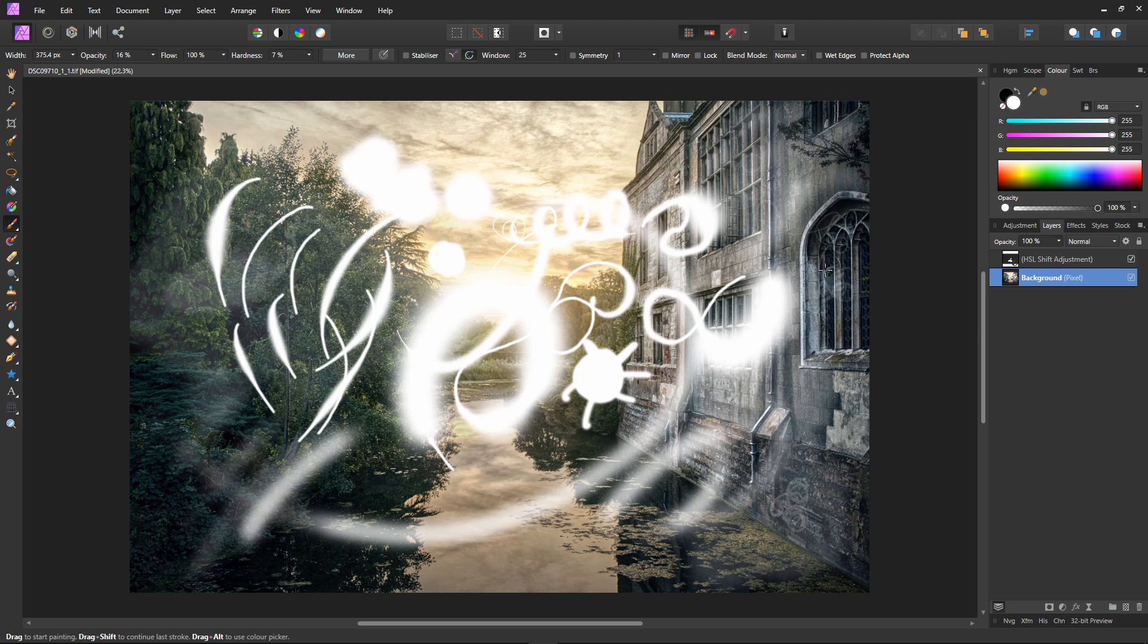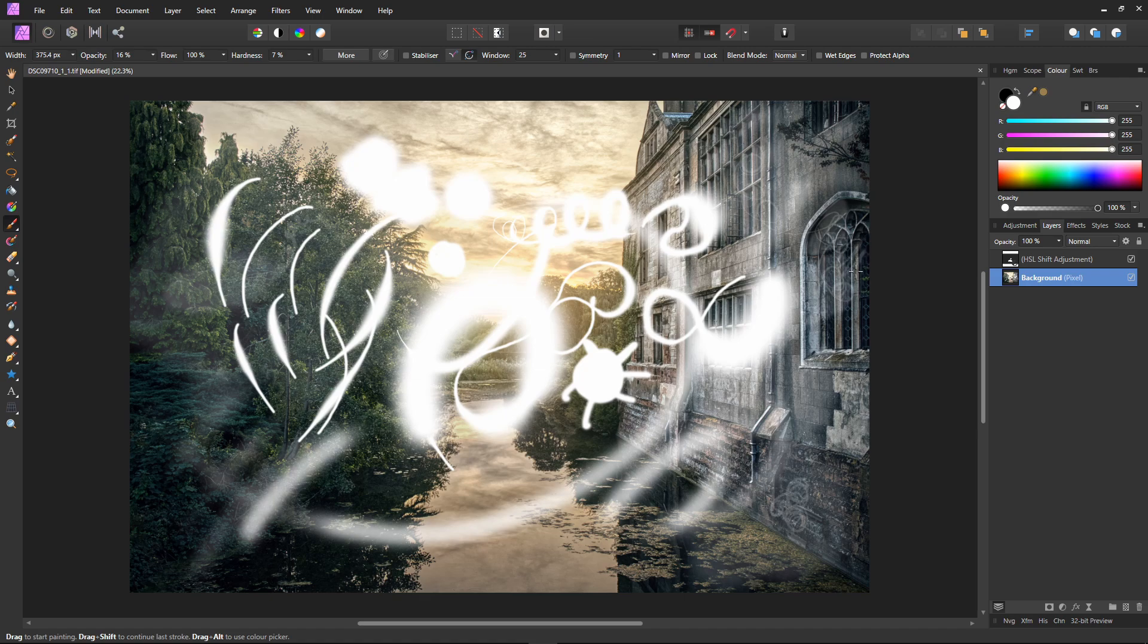Cool and that is how I'm using my new Huion HS610 tablet with Affinity Photo.